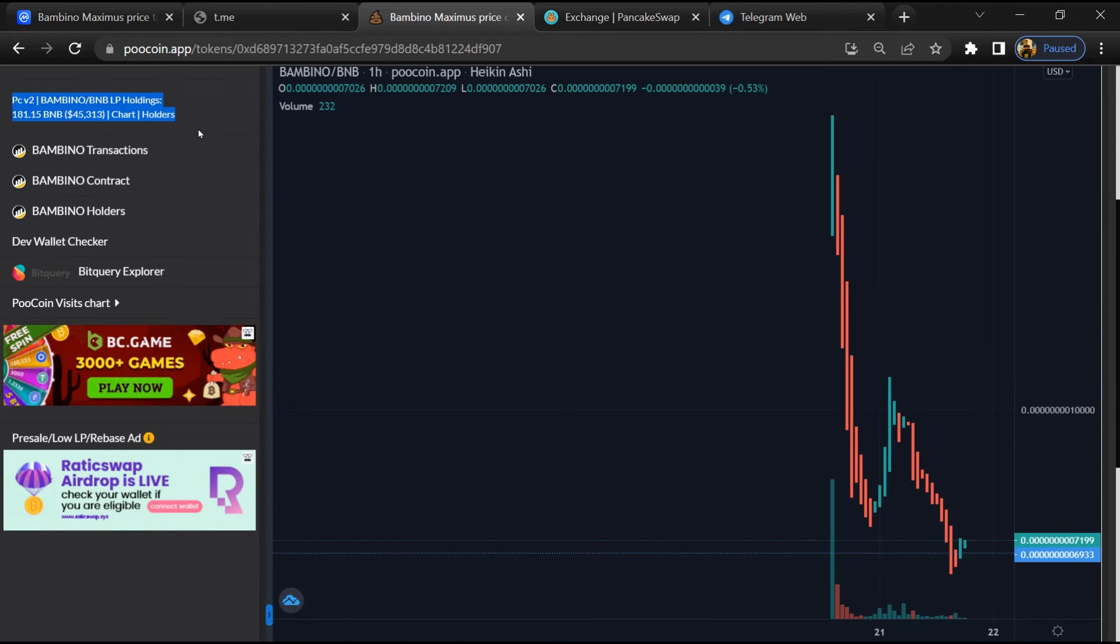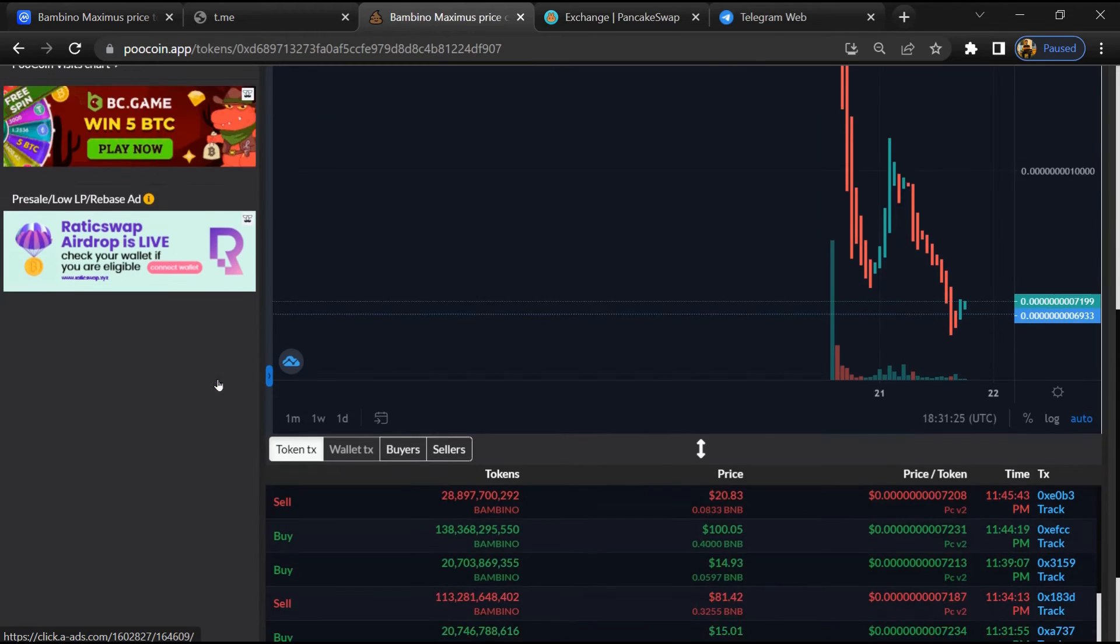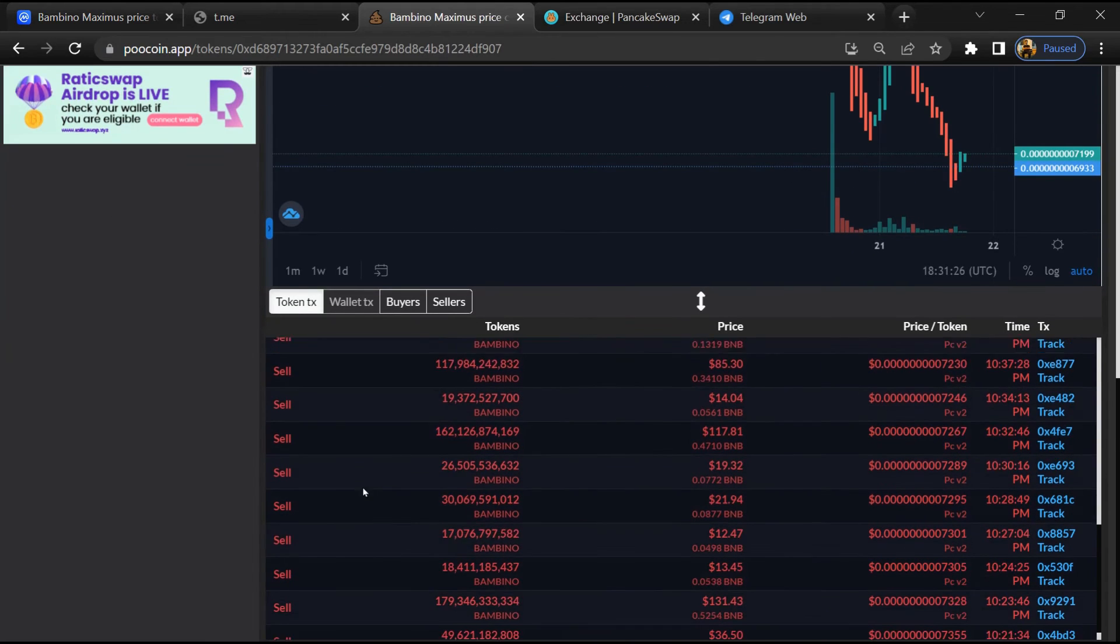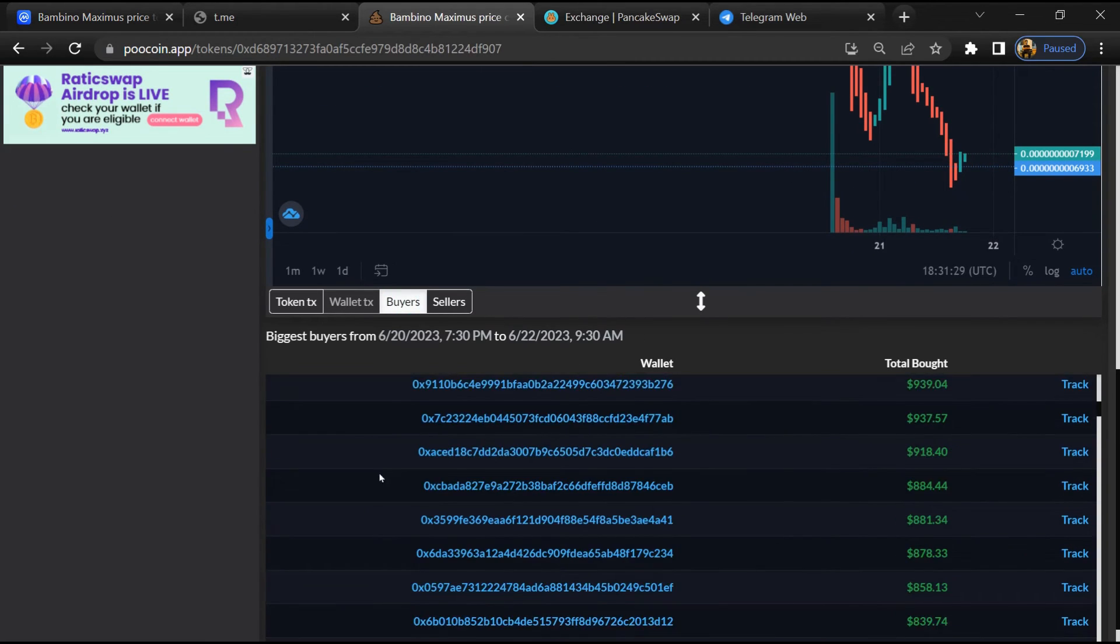Click on your transaction. Now here you can check liquidity lock amount, and here you can check buying and selling transaction details.